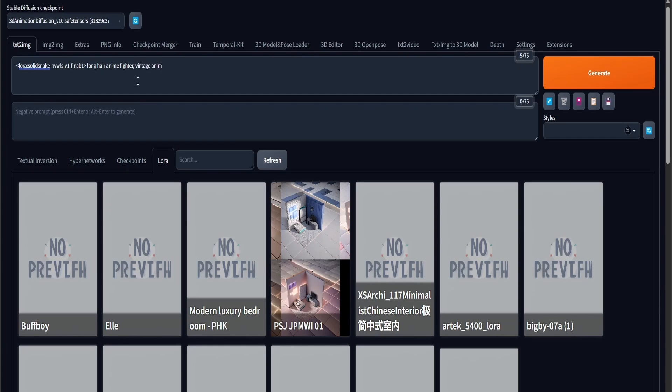I'm not going to be saying what pose he's going to be in, because that's the job of ControlNet. I'm going to be putting some negative prompts, such as bad animation, bad anatomy, bad face, etc.